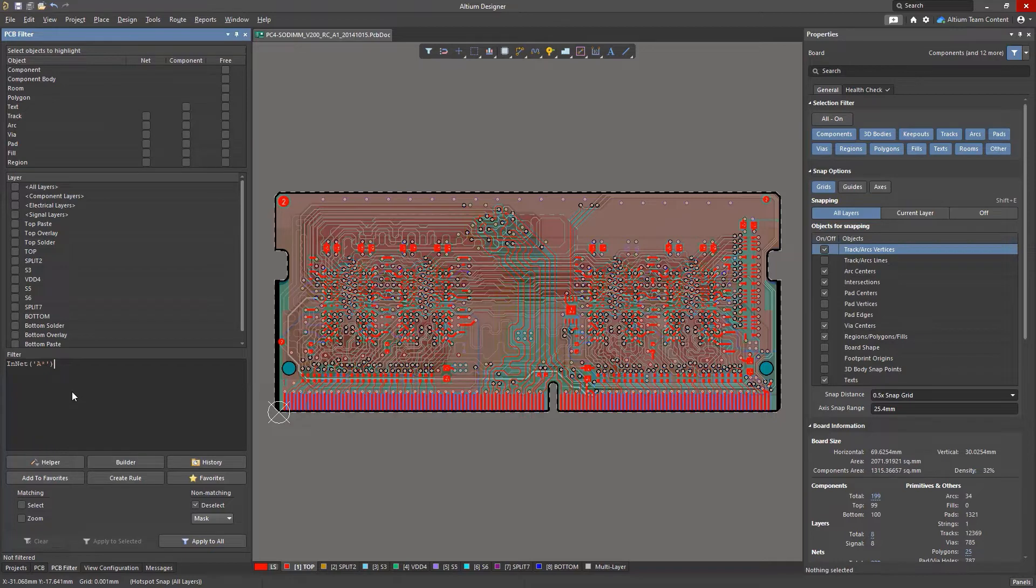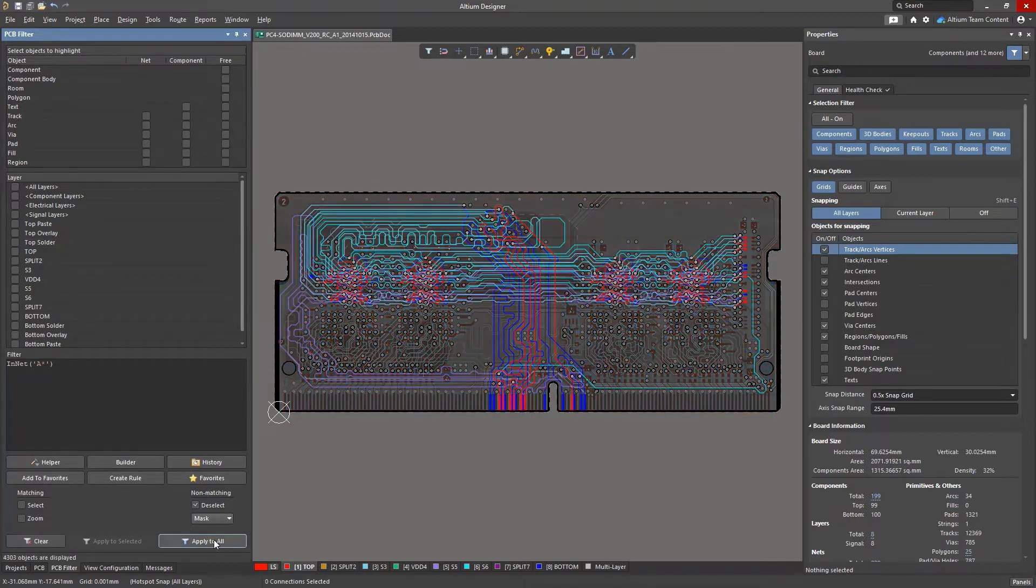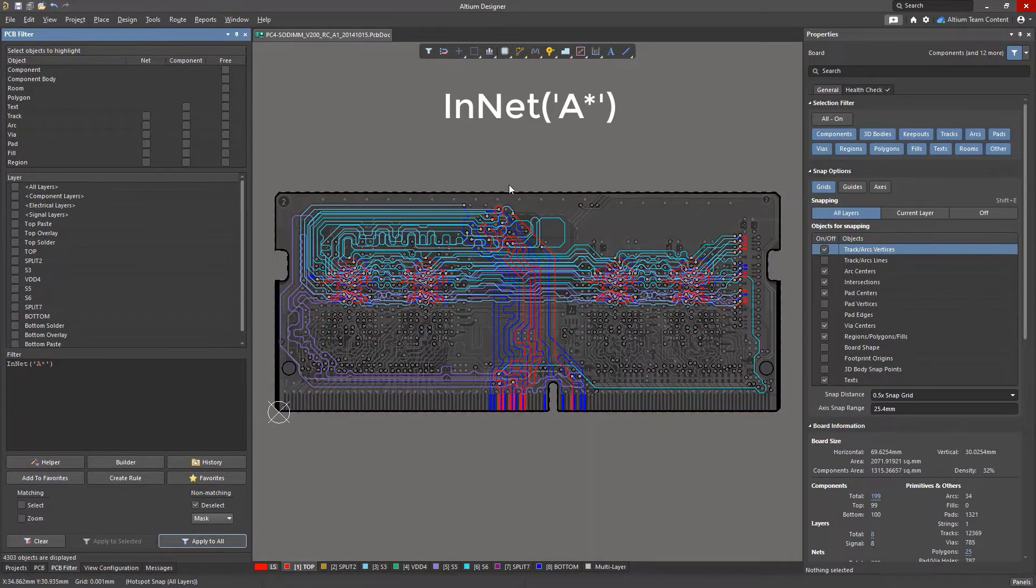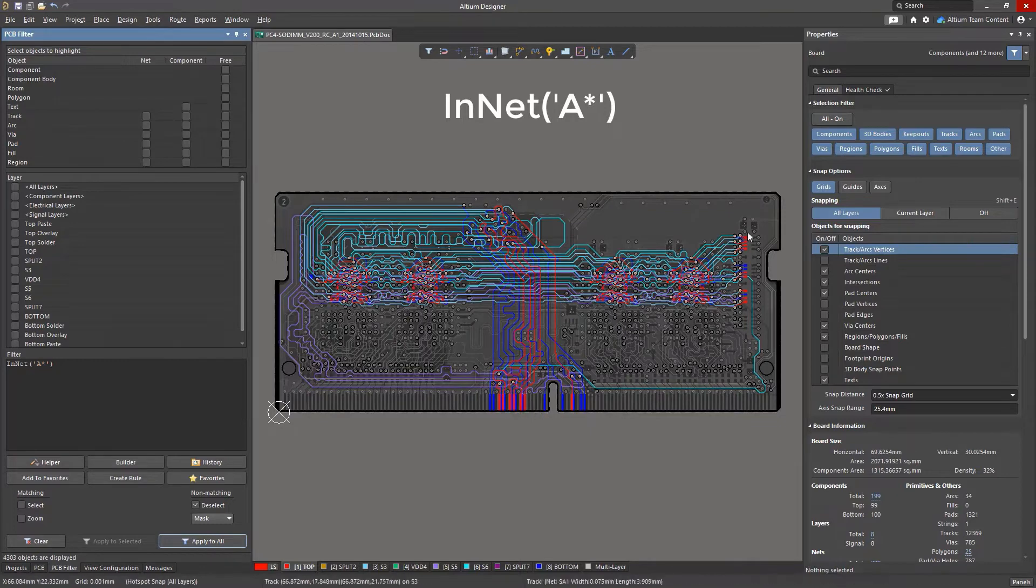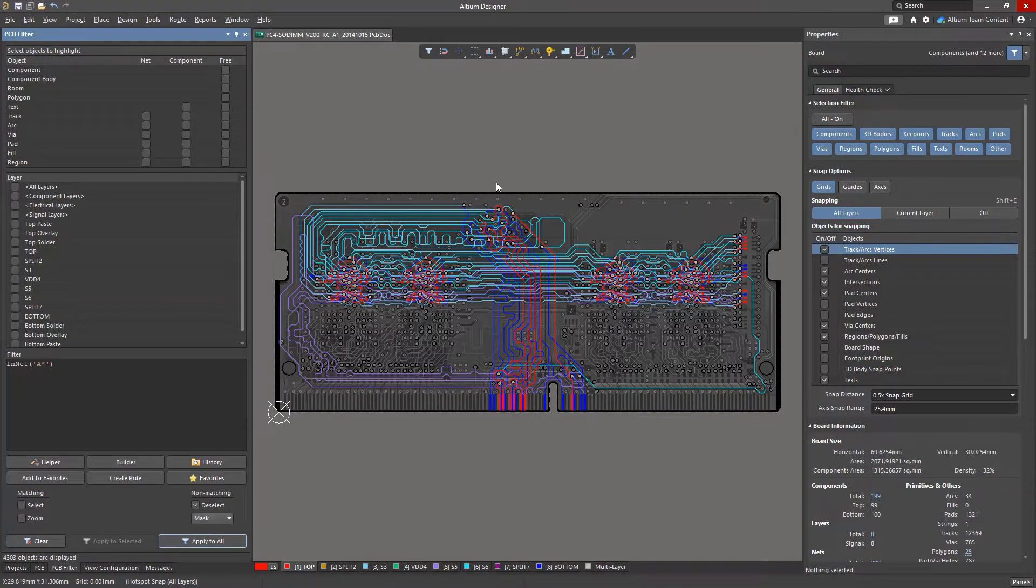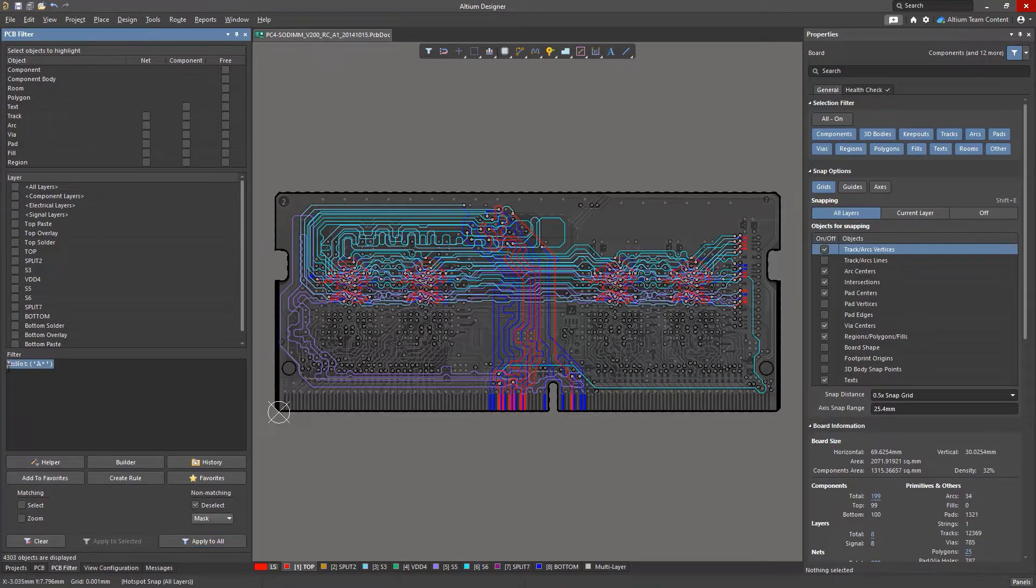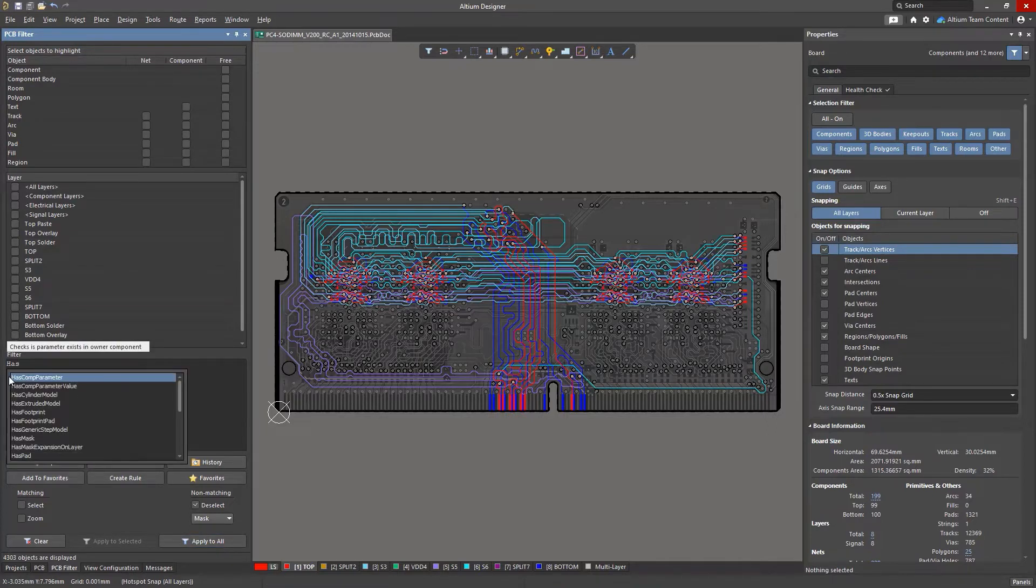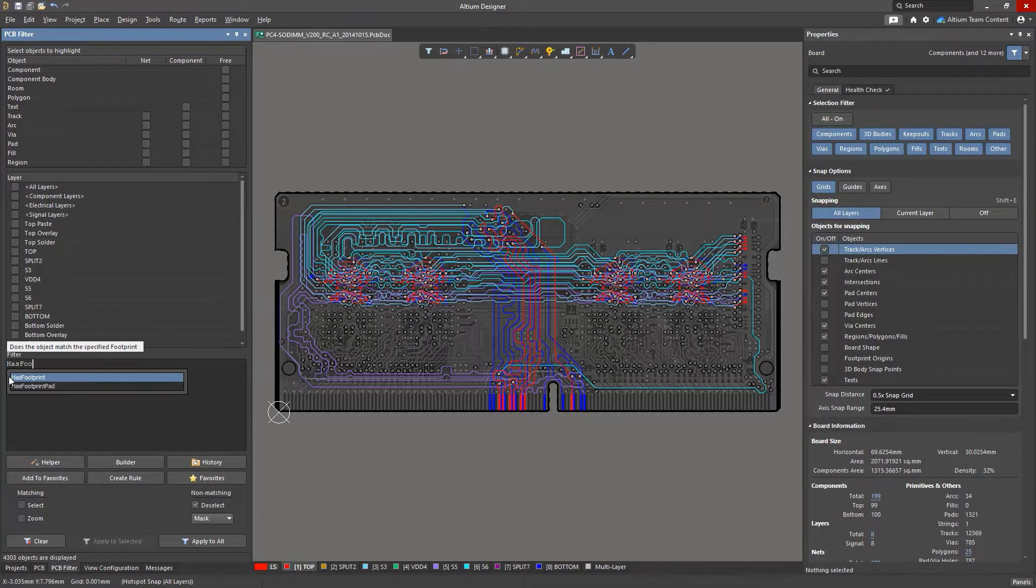To search for net objects, use the INNET command. But instead of the name, type the expression A with an asterisk. The asterisk symbol is a special symbol that replaces one or more objects in the current string. All primitives which belong to a net starting with A, and with any continuation thereof, will satisfy this query.